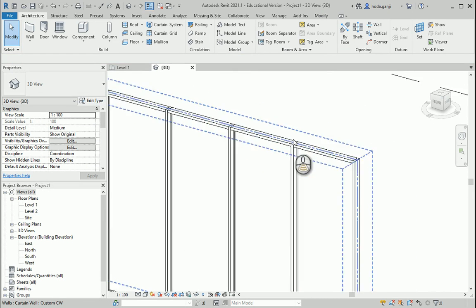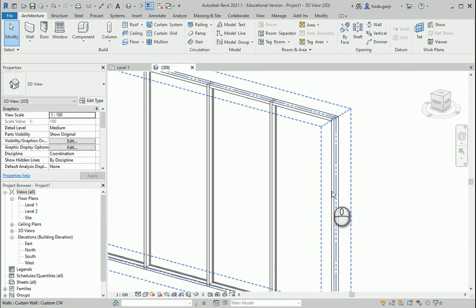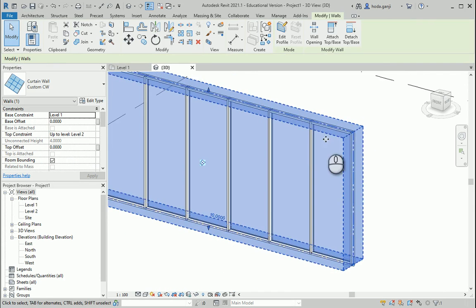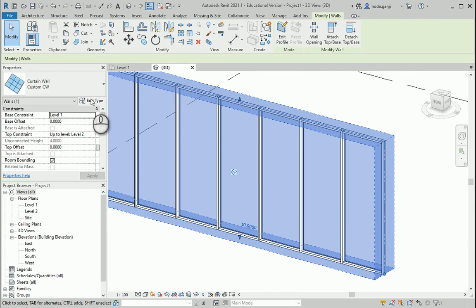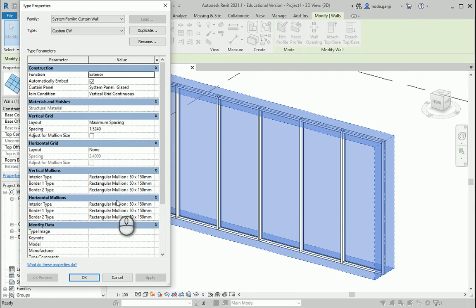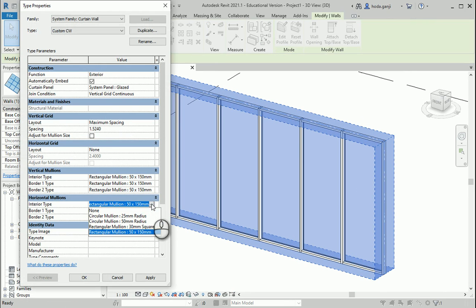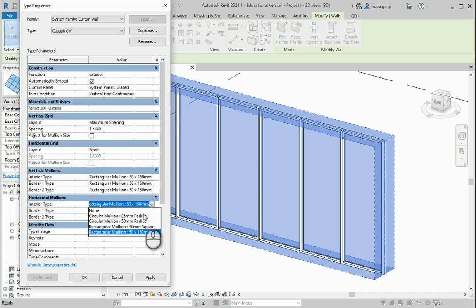And now you see that we have simple rectangular mullions both horizontally and vertically. Now how I can change them? Well, you can go to any type and you see that it reads the type from here. But I'm going to change it not to circular, not to other rectangular types, but to something which is customized by myself.